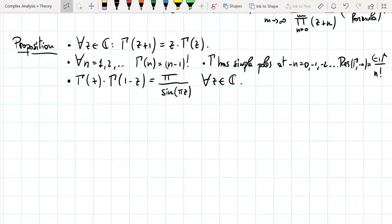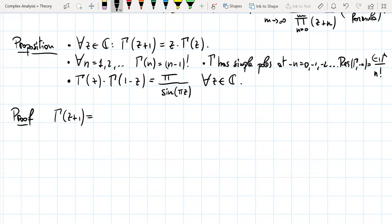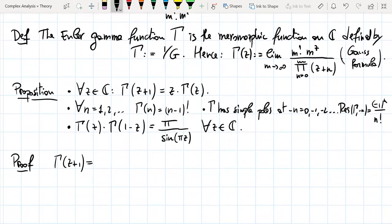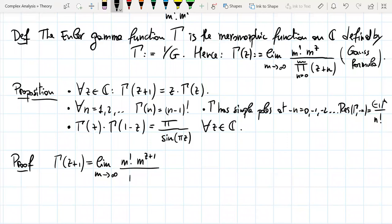These are the properties we want to show. For the first part, we want to compute Γ(z+1). Using the Gauss formula written above, let's see what happens when we plug z+1 into the formula: in the numerator m! · m^{z+1}, and in the denominator ∏_{n=0}^{m}(z+1+n).